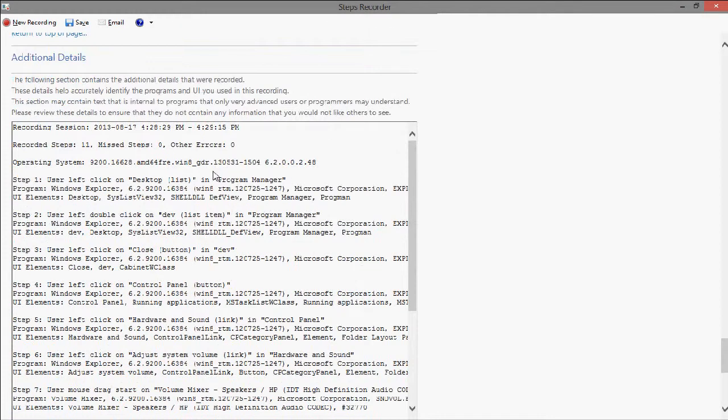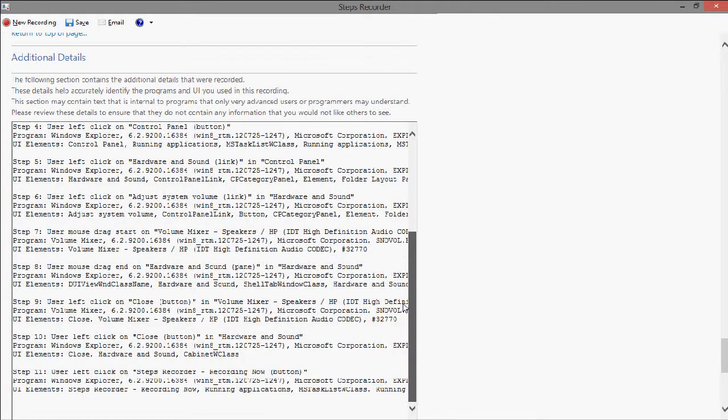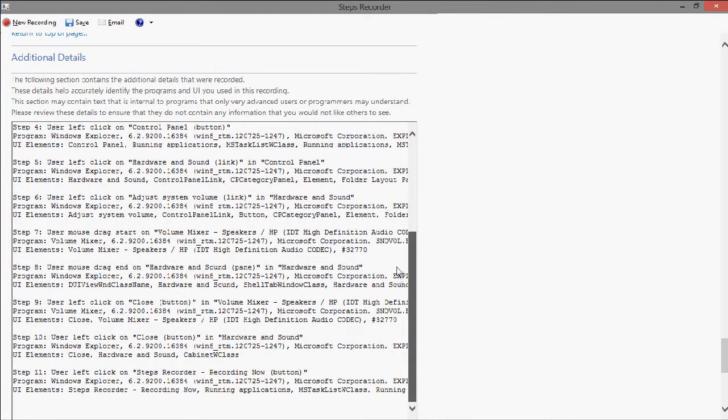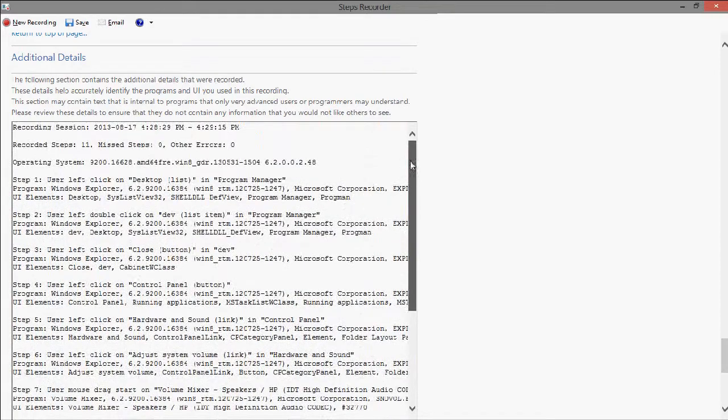And also, it gives you a list of all the steps, which may be kind of hard to understand.